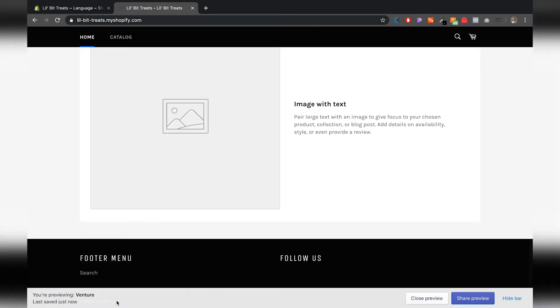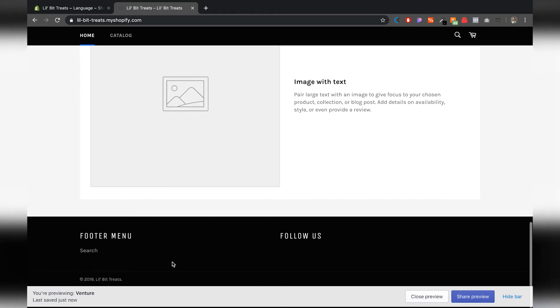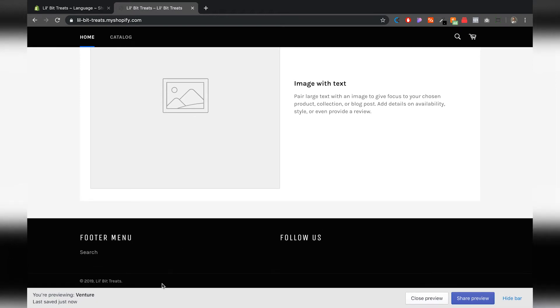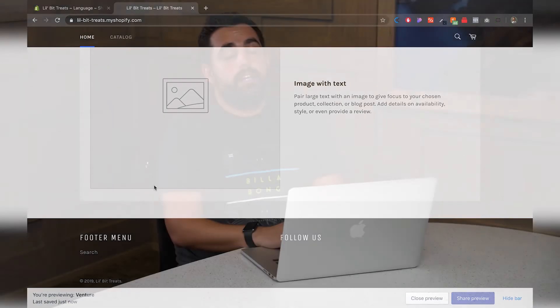And we see here at the bottom that the powered by Shopify link has been deleted now. That's sort of the easy way to do it and a lot of Shopify themes have the ability for you to edit the language.